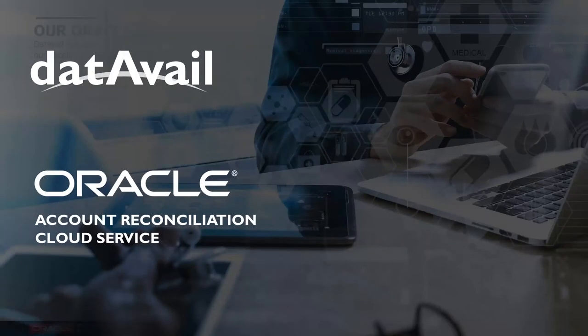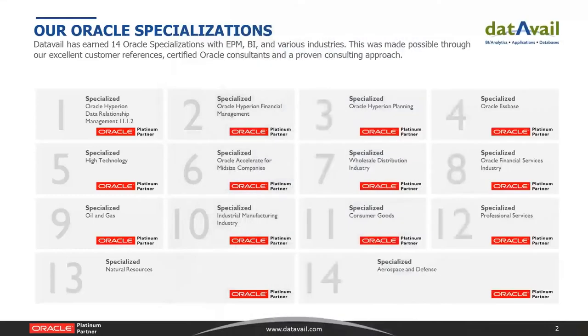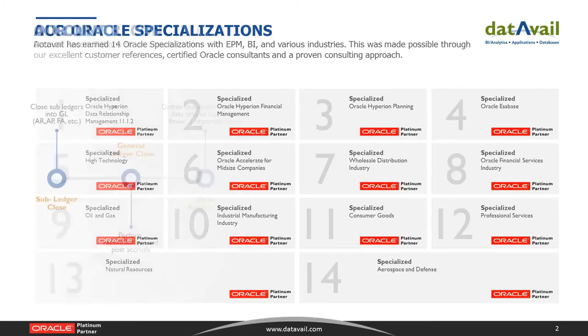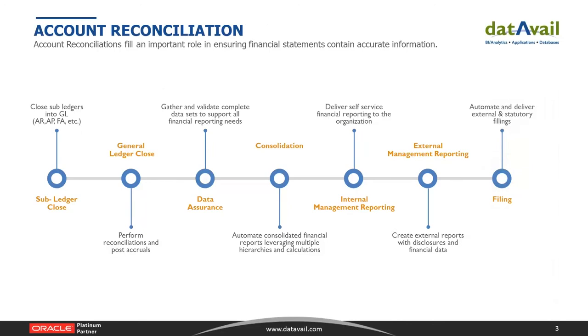Welcome to today's DataVail webinar. Thank you for attending. Today's webinar is titled Oracle Account Reconciliation Cloud Service, and we are excited to have Todd Rebner, DataVail's Oracle EPM Global Practice Leader, and Kelly Green, Director of EPM, presenting today. Todd, I'll go ahead and turn it over to you.